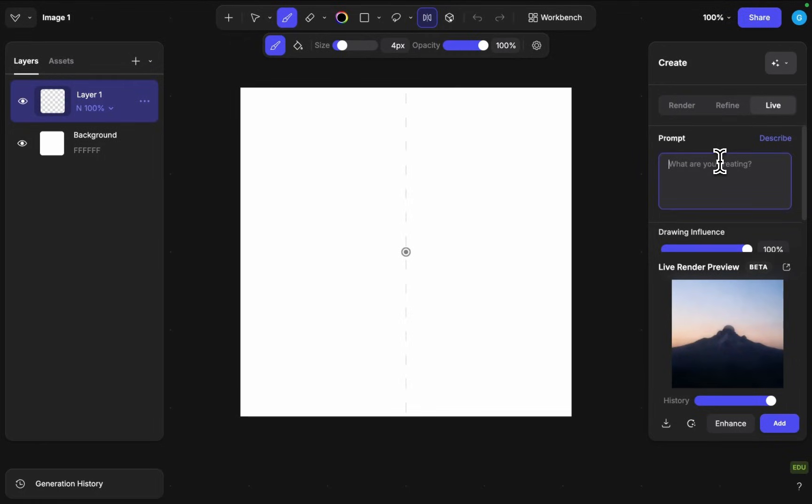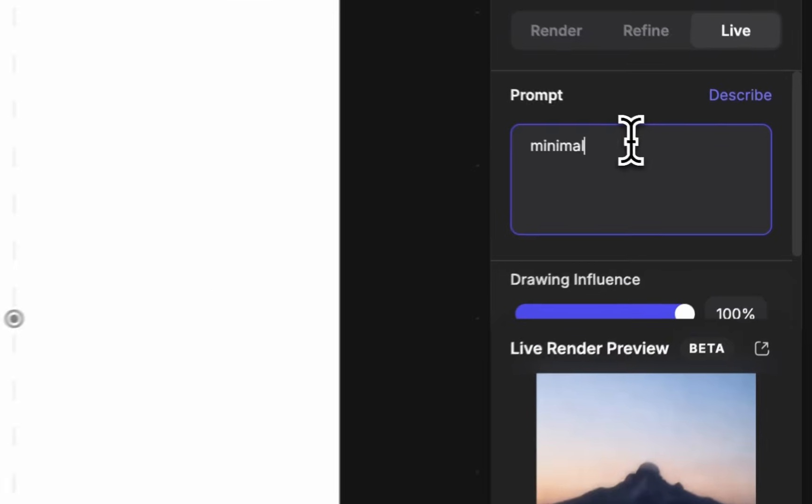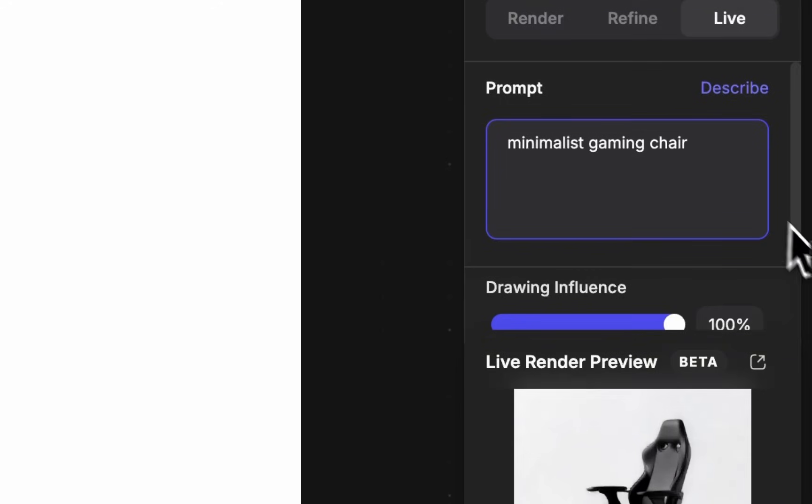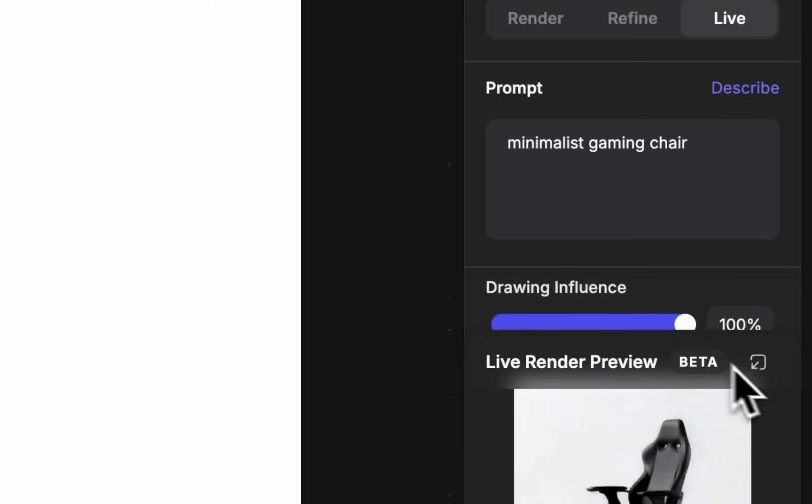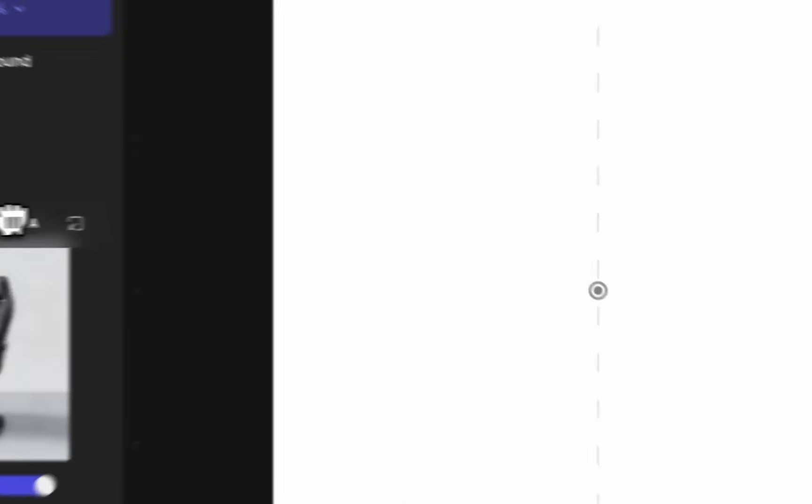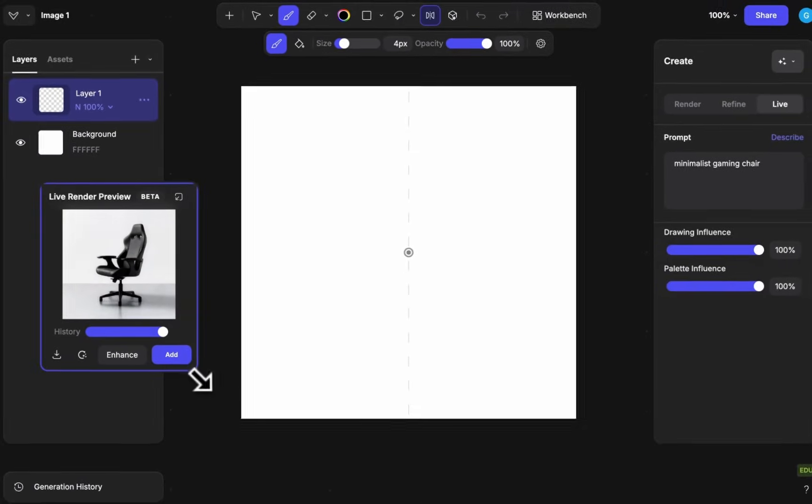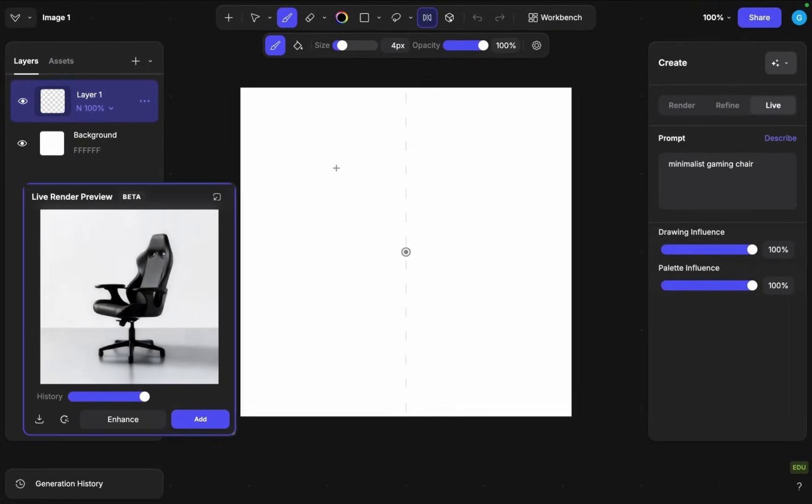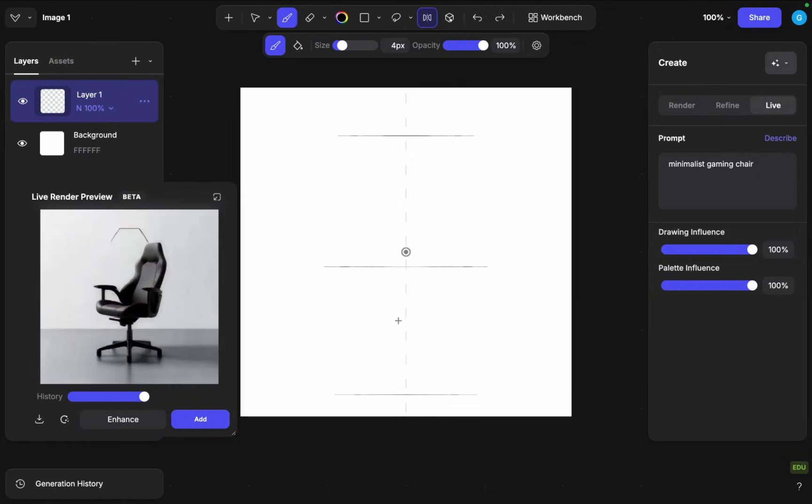So here we want to create a minimalist gaming chair and that should be enough of a prompt. I'll pop out this window and I'll just place it here. Something like that. Now let's make a quick sketch out of a gaming chair.